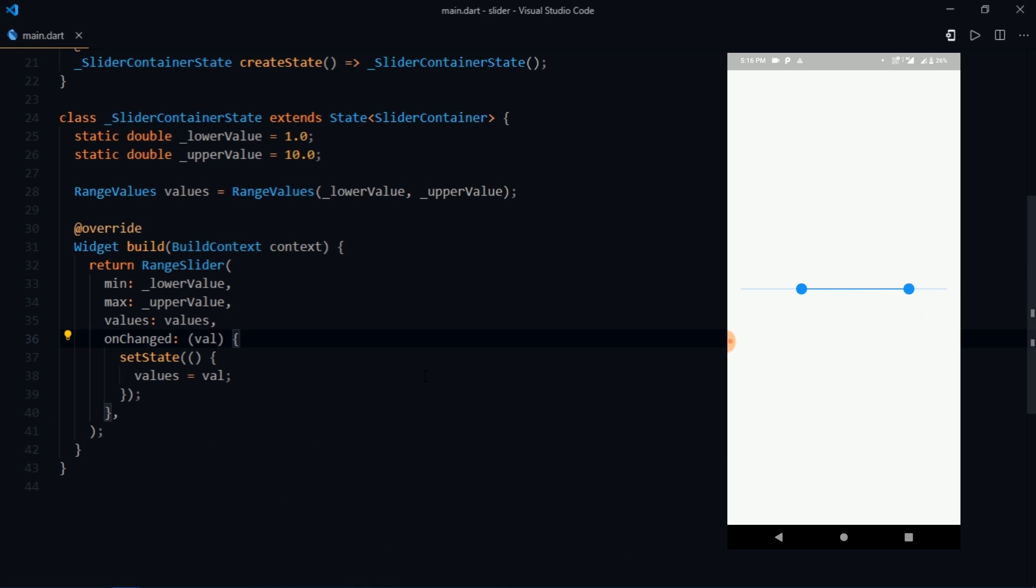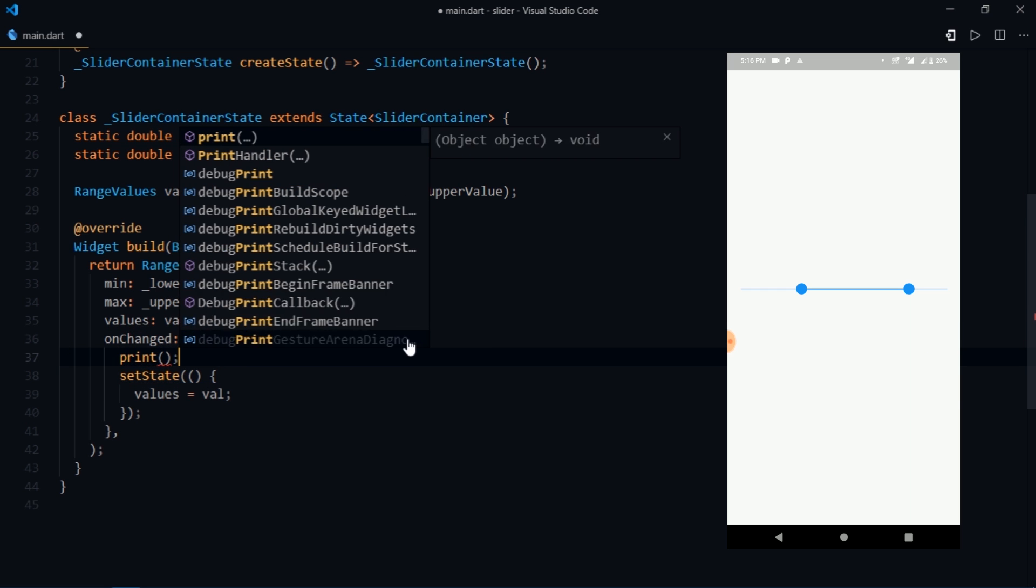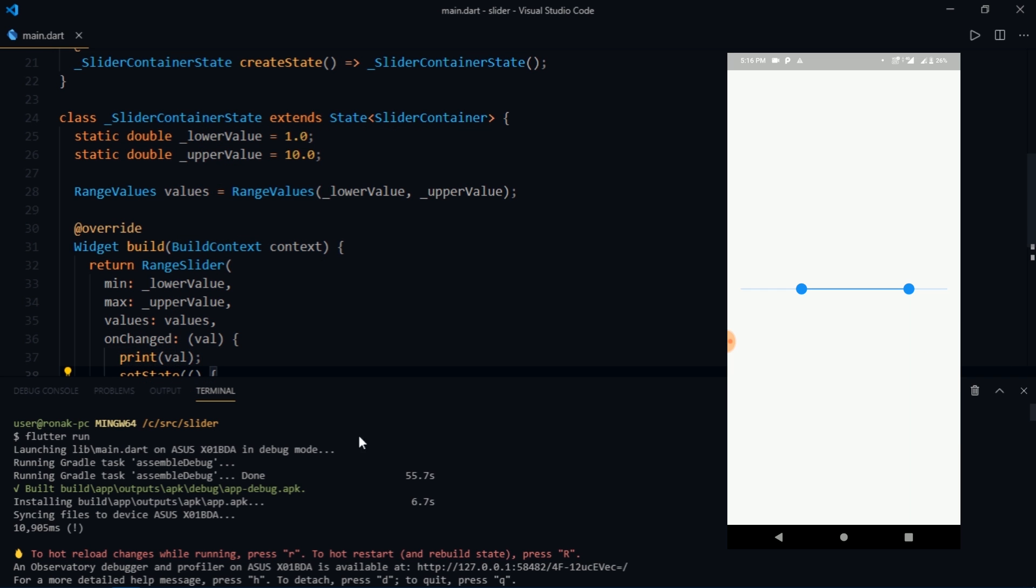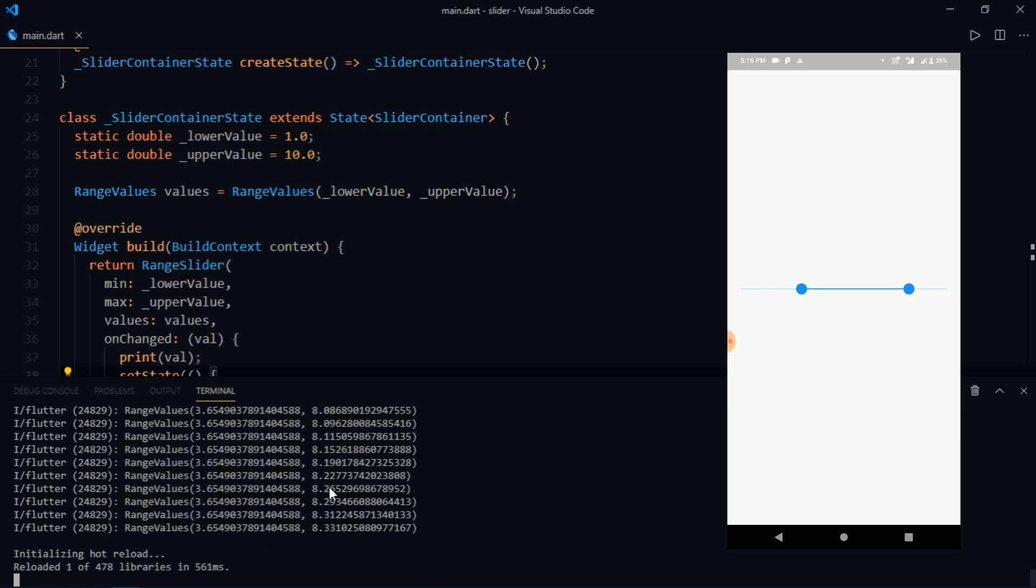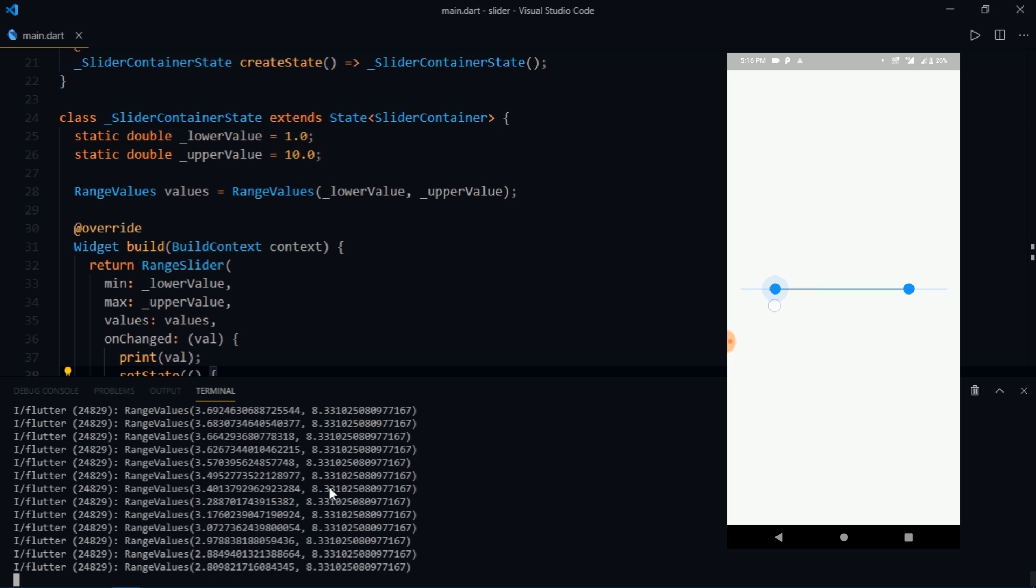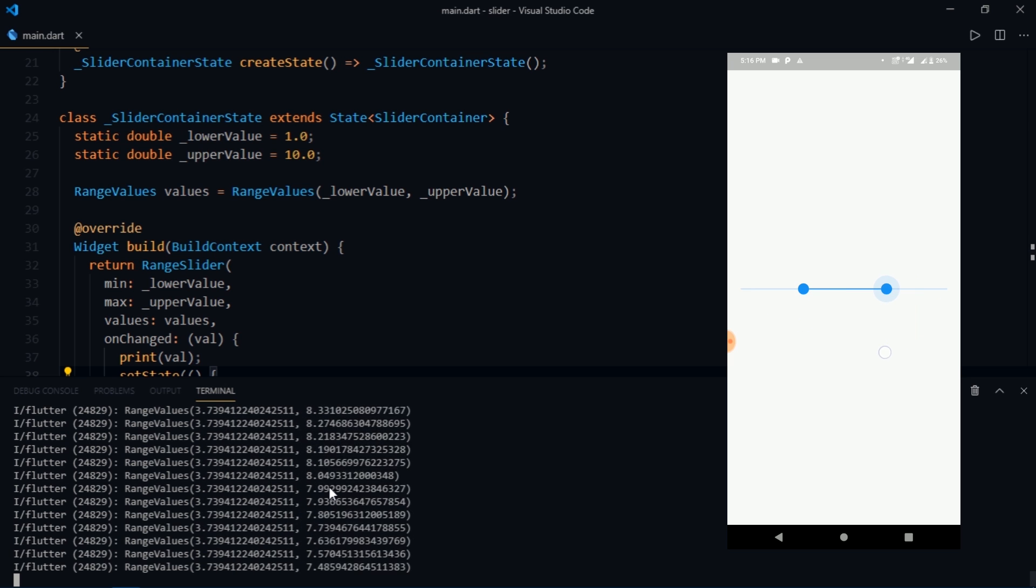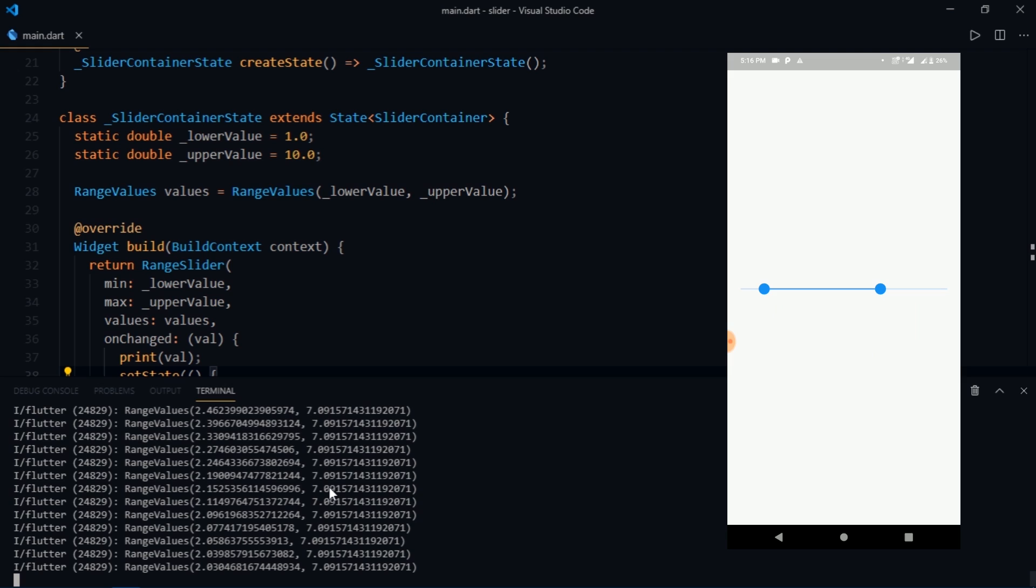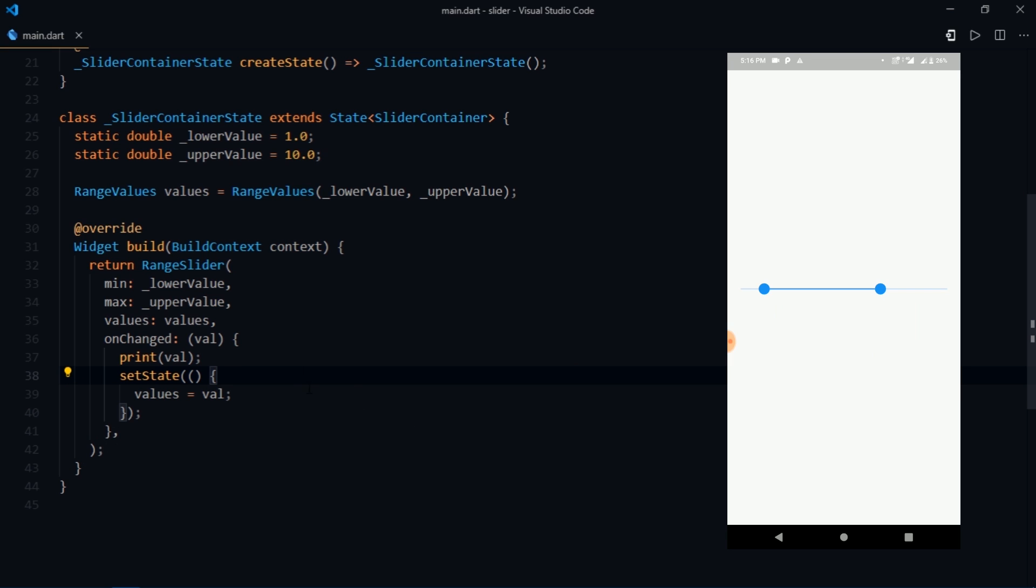Now let's try to find out about the values that we receive from the onChanged callback. Come inside of the onChanged callback and write print val, hot reload the app and now when you drag from the left the start parameter changes and you can see the end parameter changing when you drag from the right side of the slider. Alright, so these were the parameters that you need to provide in order to see or use the range slider widget.